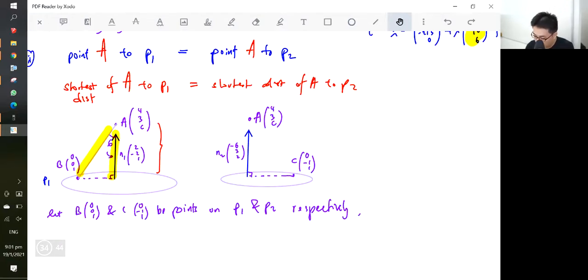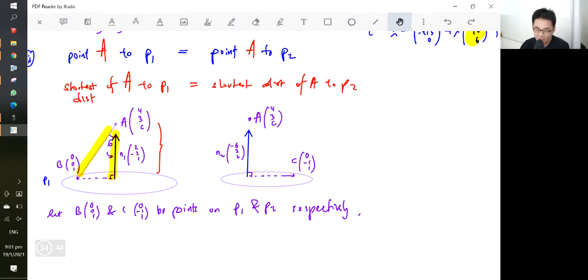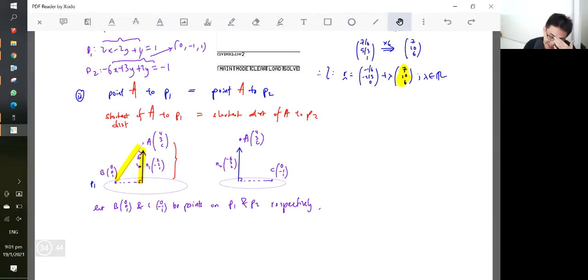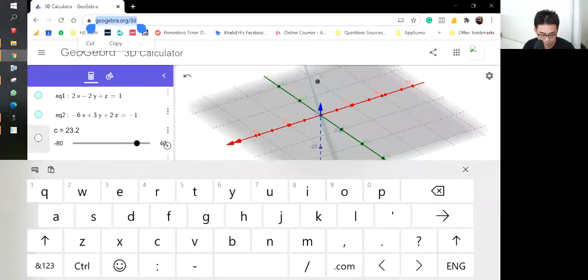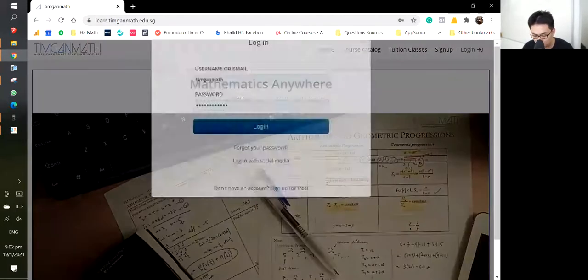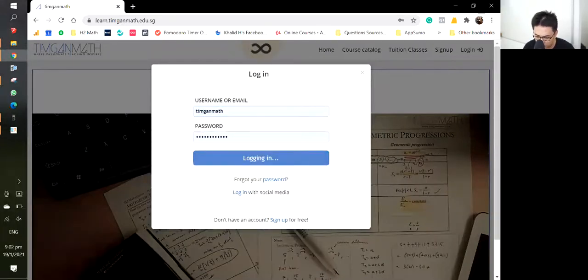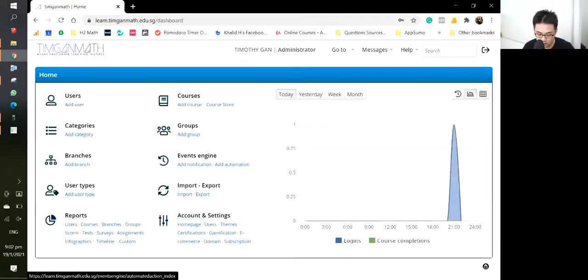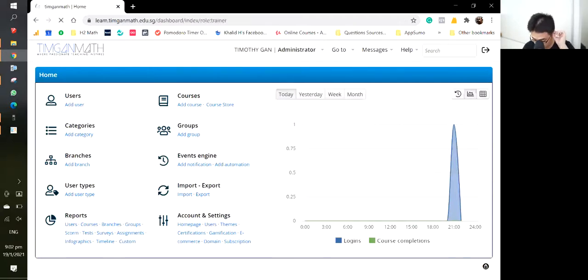You only need to know three concepts really well: dot product, cross product, and the magic triangle — and you can conquer most questions. The rest is just a mix and match of these concepts, which is quite daunting if you don't practice. After today you can do practically most of the questions on the portal, so make sure you go there and practice.